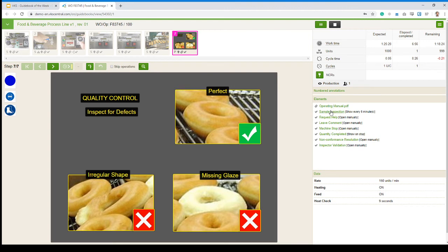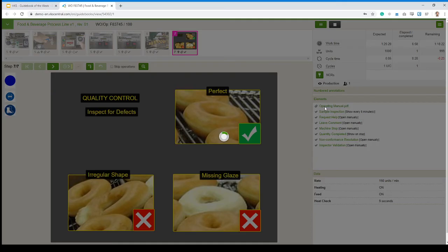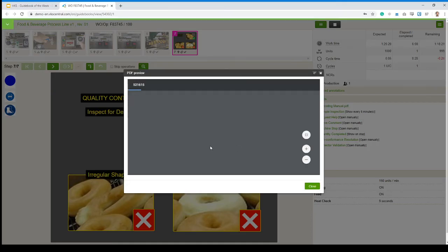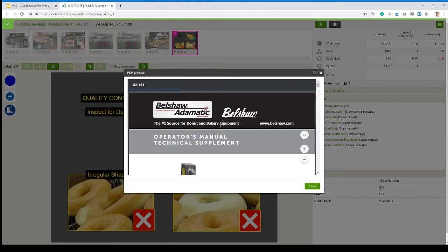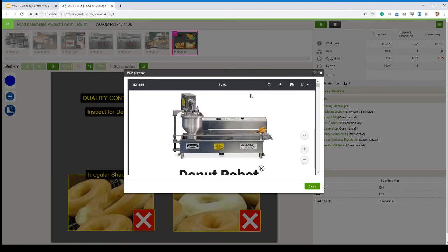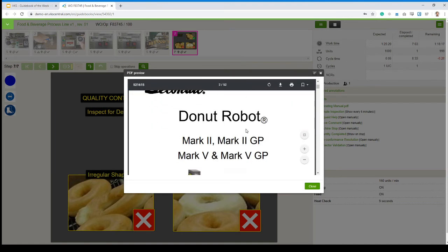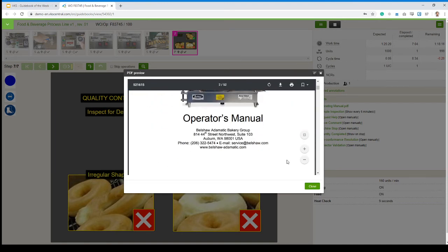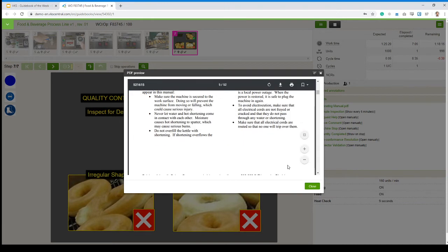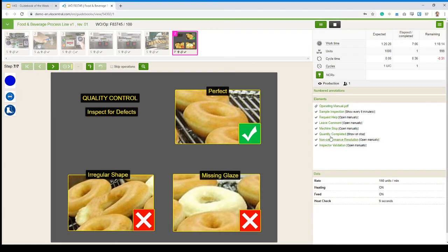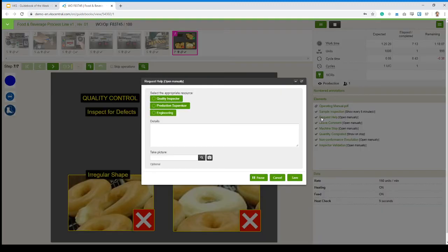There's other interesting elements on the side. There's an operating manual that I can open to have more information on my donut-making machine right here. I've got some forms that I can click on to open. I've got one here, request help. I need help. I click on request help. Pretty obvious.